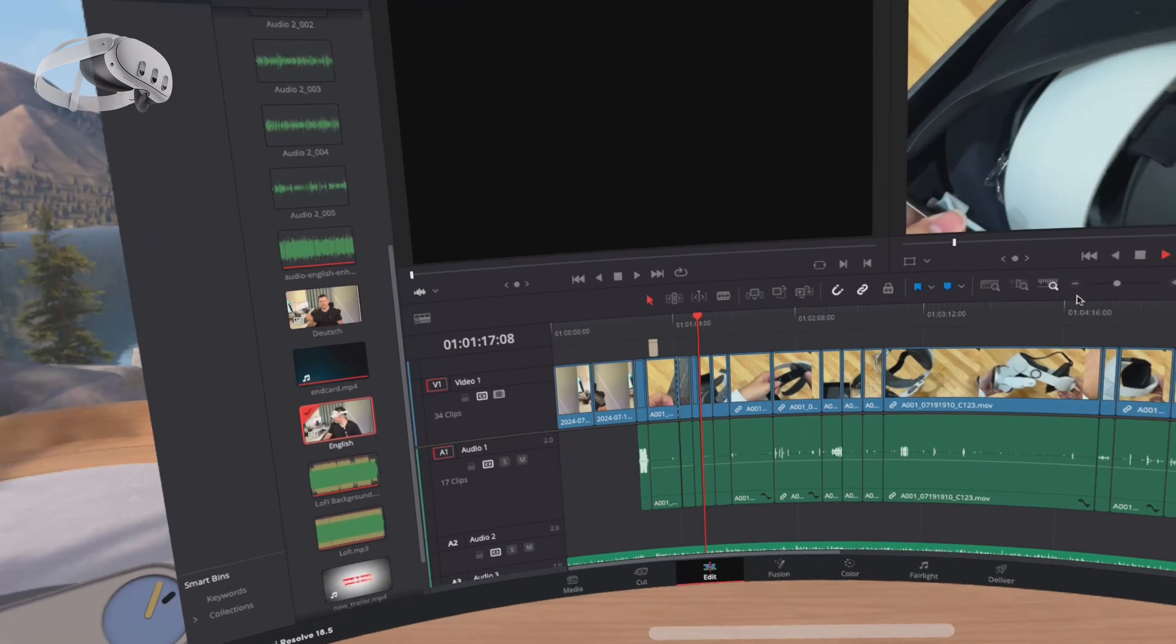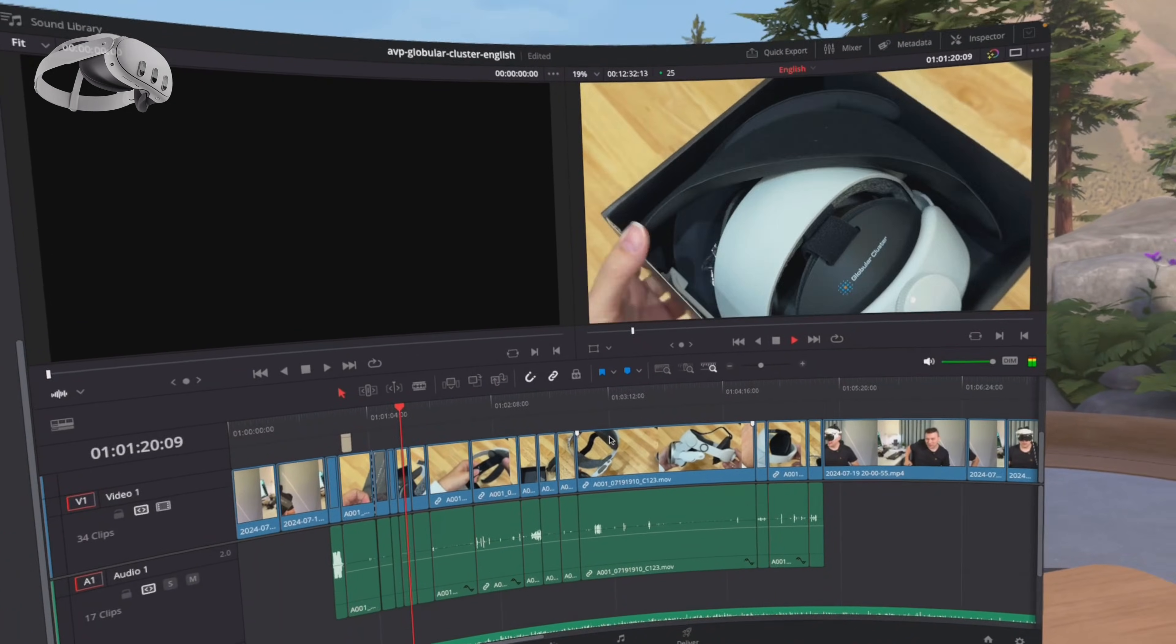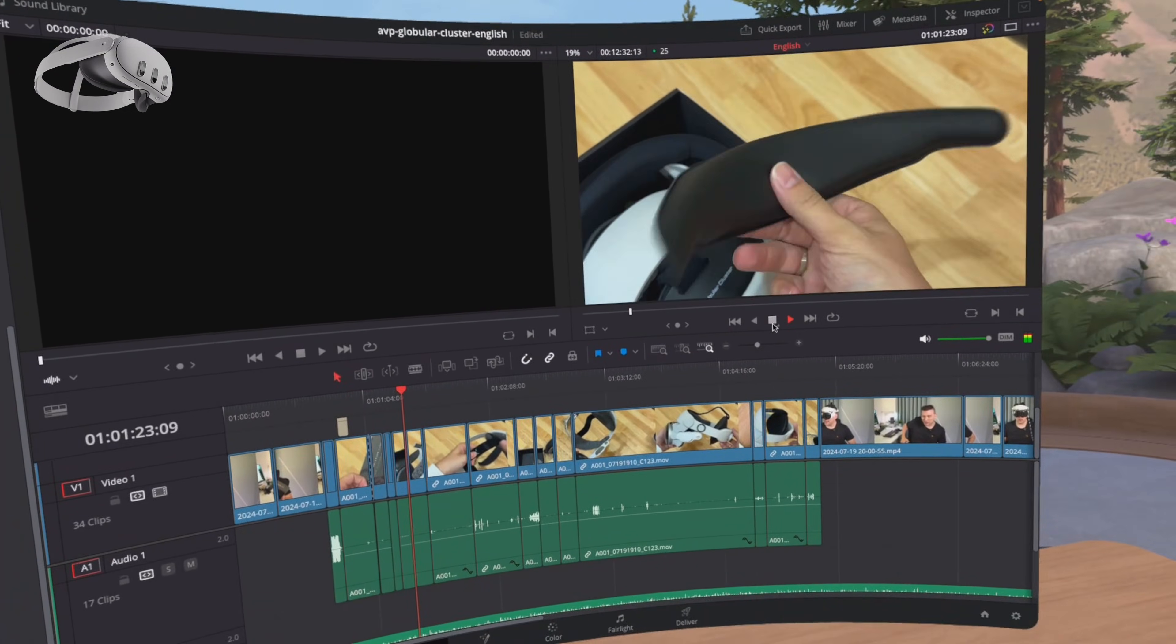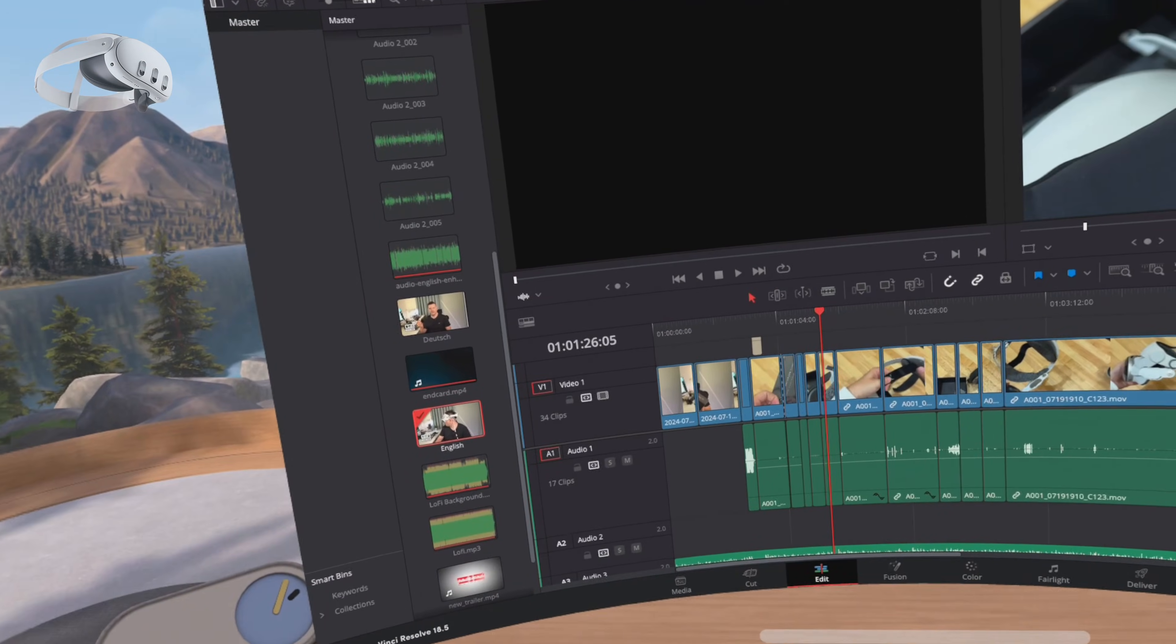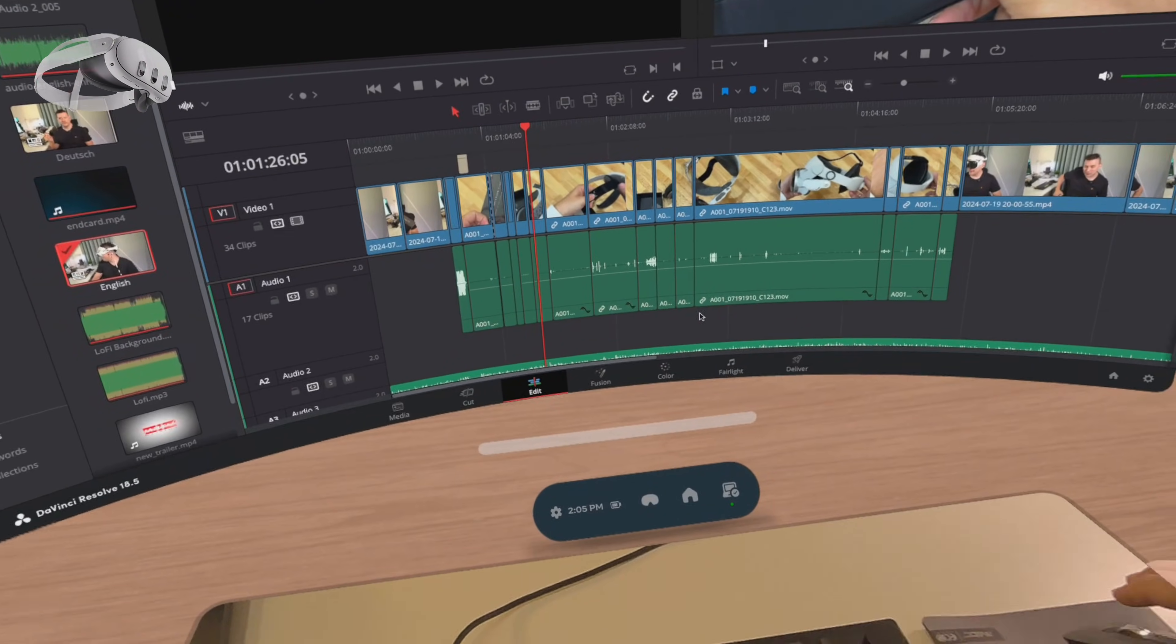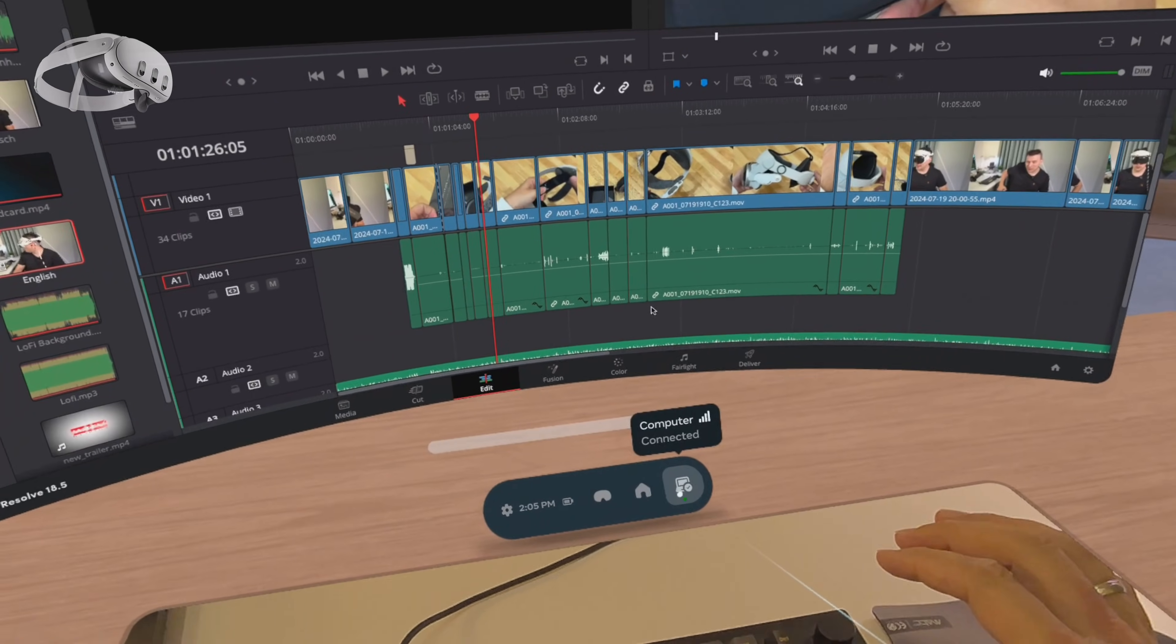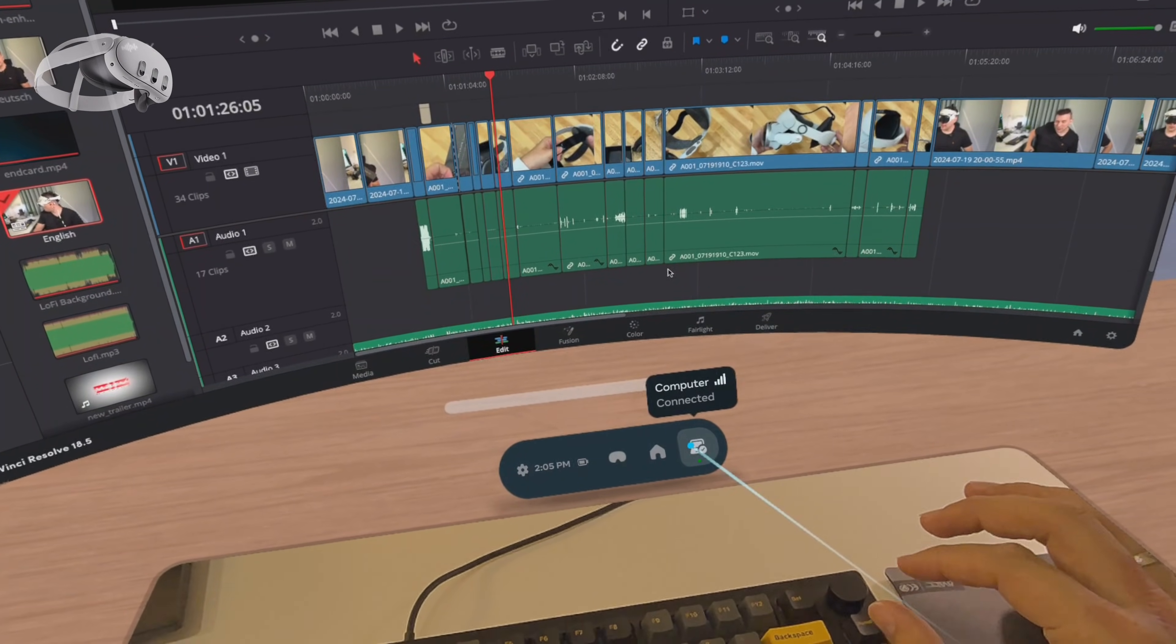The sound was routed directly to my Quest 3 without any issues. I could edit my videos in DaVinci Resolve just as I would on my actual screen. Although the Quest 3's resolution isn't perfect the virtual screens are large enough to be better than my physical screen even if it's not as sharp.